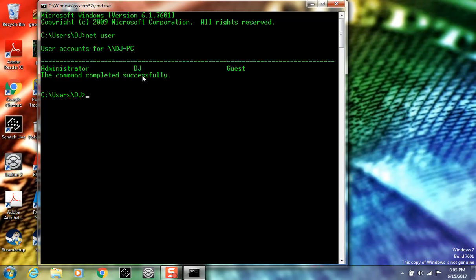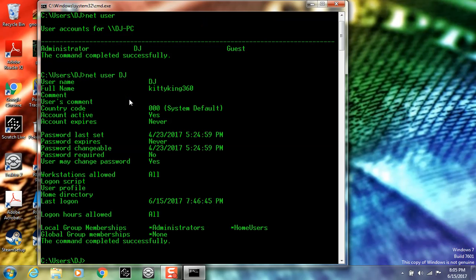And then with that, you want to do 'net user' again and copy DJ. I'm not really sure if it has to be exact with the tabs, but I'm just going to be doing it. Then hit enter and it'll show all this, and what this will do is let us activate to change password.